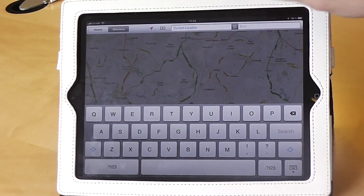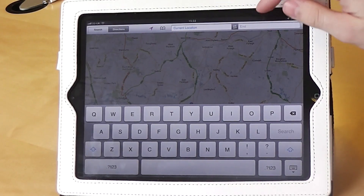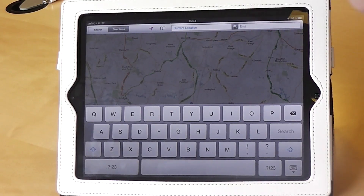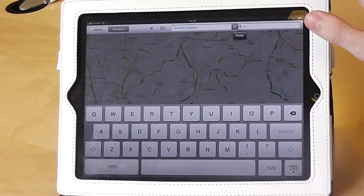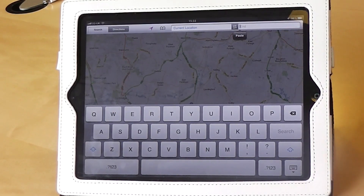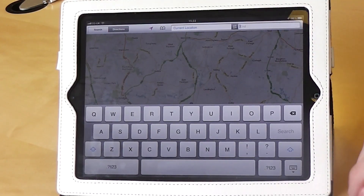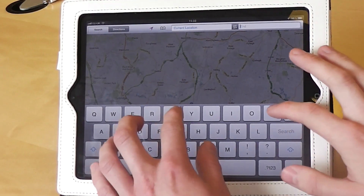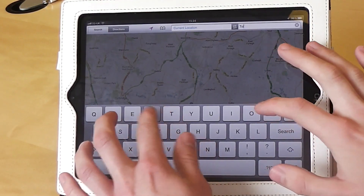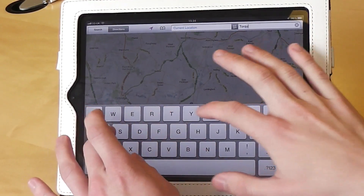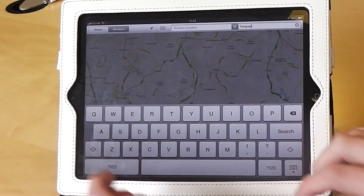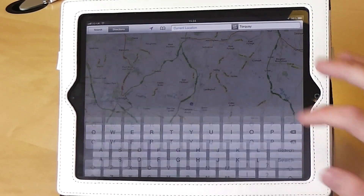If you want to change either of the fields, simply press on the field and then type. So let's say we're going to Torquay on our holidays — let's press on the end point and type in Torquay, and then press Search.